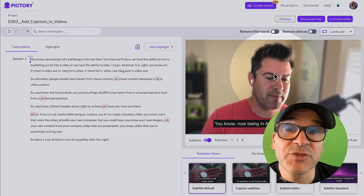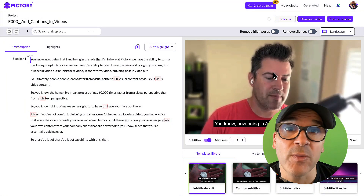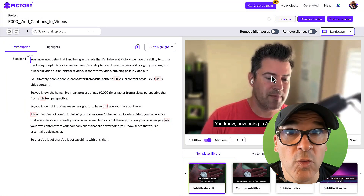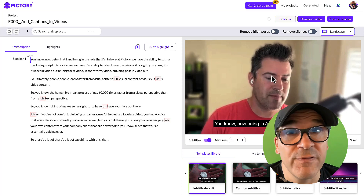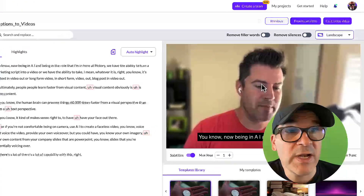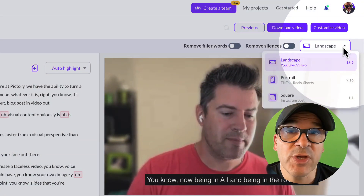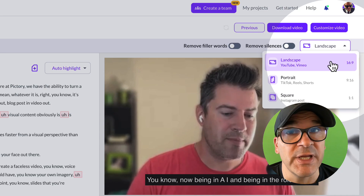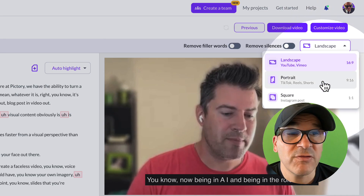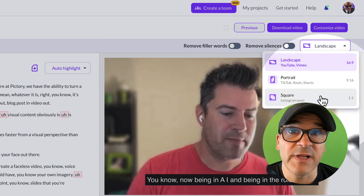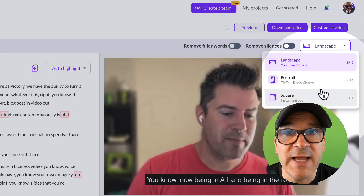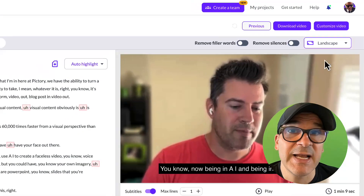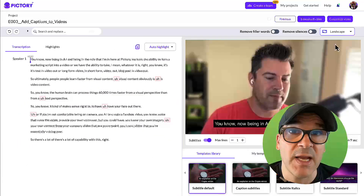Next, on the right side of your screen, you'll see the video preview area. Make sure you have the correct size and format selected for your video. In the top right corner of your screen, you'll see a drop-down where you can choose the format you'd like to use. You have several standard options available. Today we're making a YouTube video, so we'll use the standard 16x9 landscape setting.